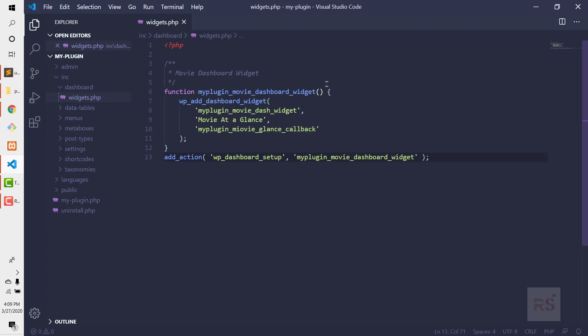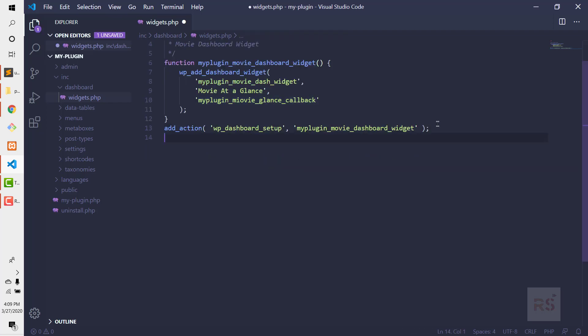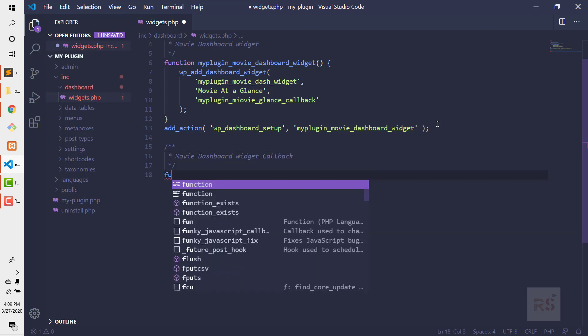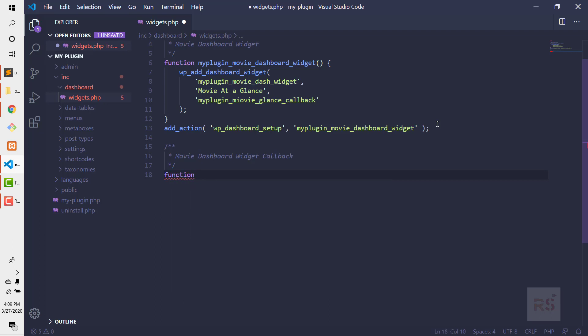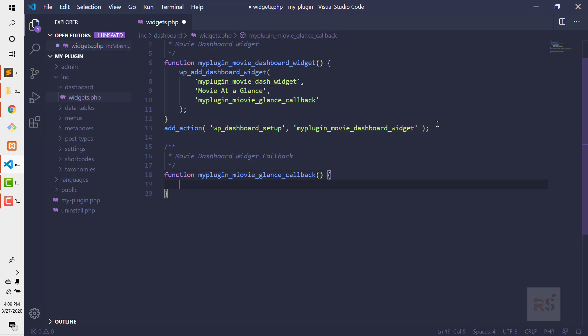The next thing is to create the callback function. Let's create the function my_plugin_movie_glance_callback. Inside here we are going to put some HTML so that it looks like a native WordPress widget.